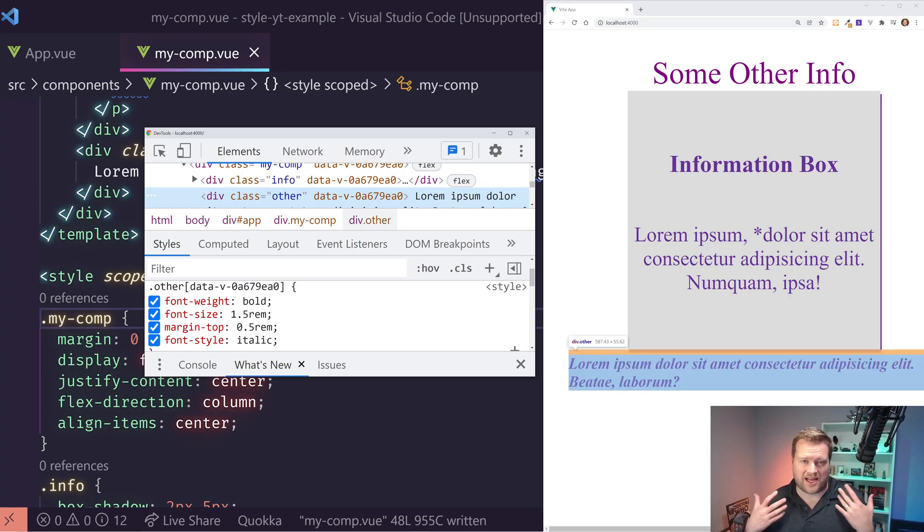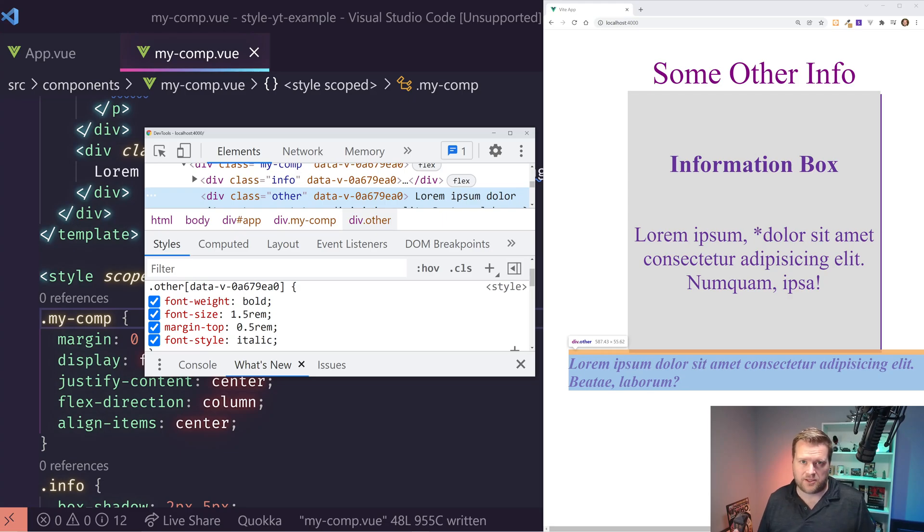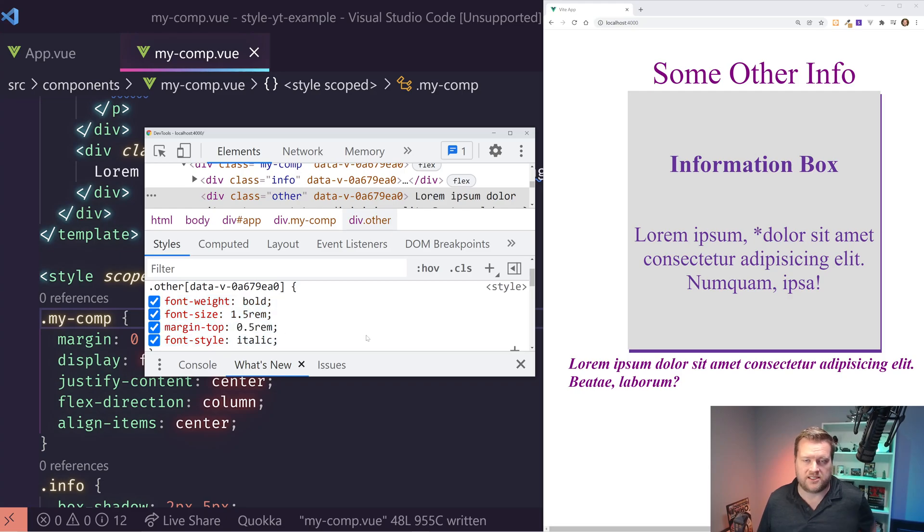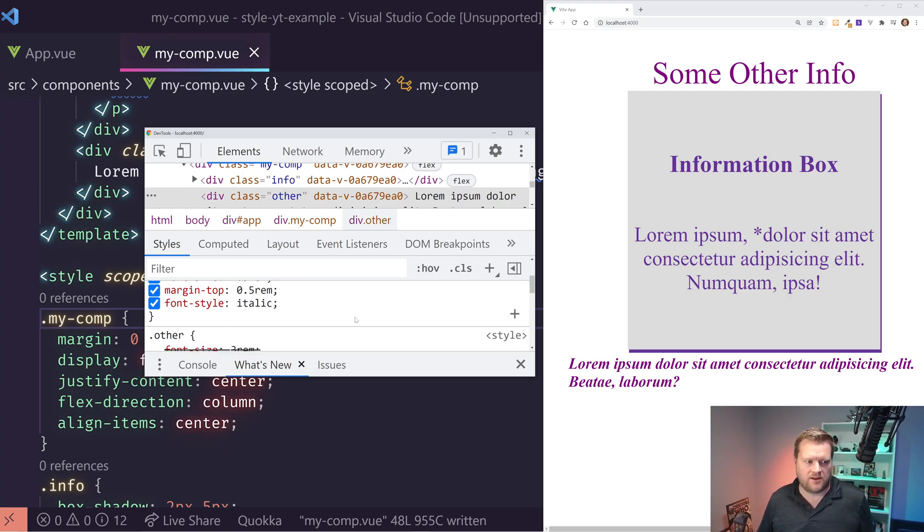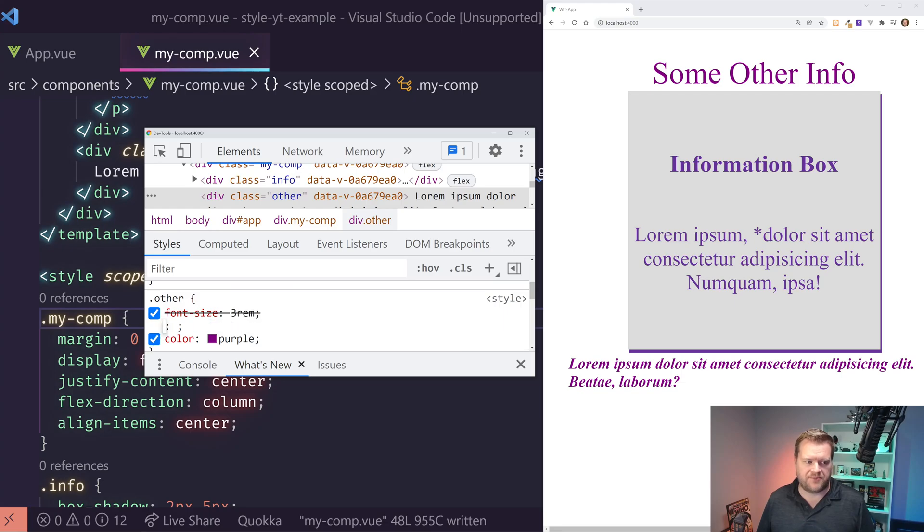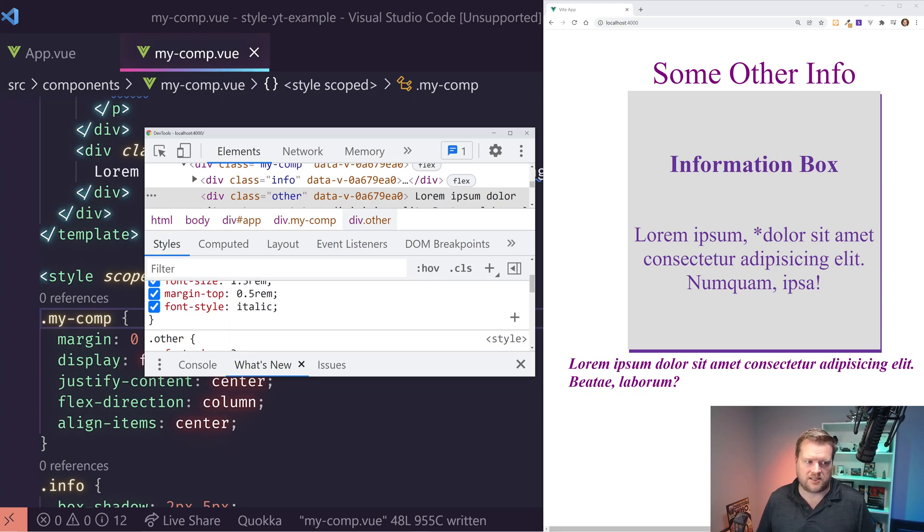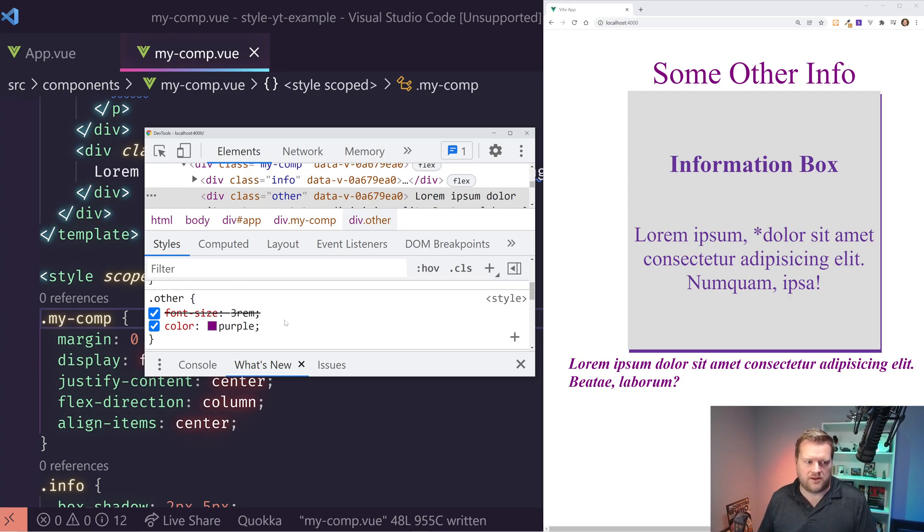However, down here, if I look at this, I see I have the other data with this data attribute because I did the style scoped. So what happens when you add in the scoped, it adds in these data attributes, and the data attributes will pick up on everything you have in here. But if I scroll down, it also picked up the other because it has the class of other on it.